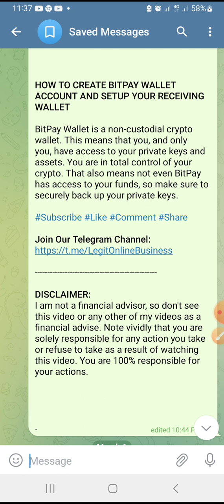Before I go further, let me do the disclaimer as always. I am not a financial advisor, so don't see this video as financial advice. Note that you are solely responsible for any action you take or refuse to take as a result of watching this video. You are 100% responsible for your decisions.